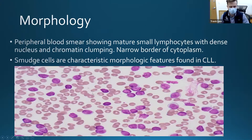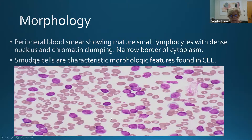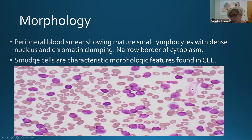On a peripheral blood smear of someone with CLL, you see small lymphocytes — lots of them — a pretty homogeneous population of cells. You'll also see smudge cells, which are just broken CLL cells. Some people call them basket cells. The CLL lymphocytes are a little more delicate.